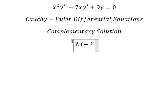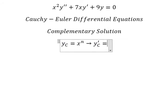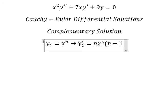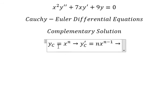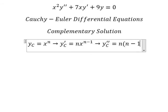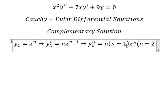We set yc equals x to the power of n. Taking the first derivative gives n times x to the power of n minus one. Taking the second derivative of that gives n minus one multiplied by x to the power of n minus two.